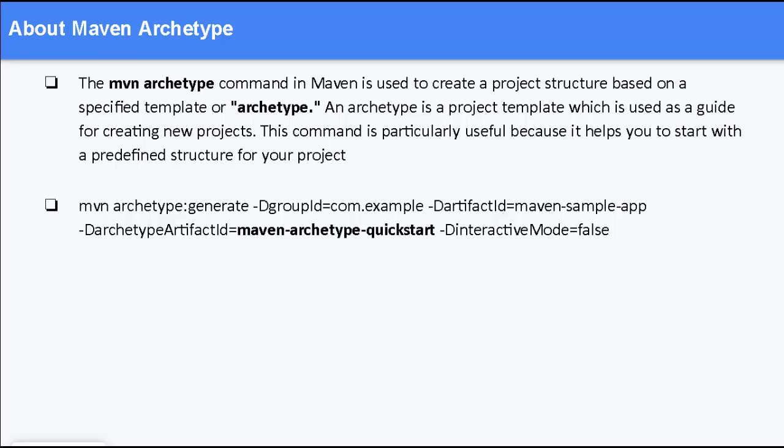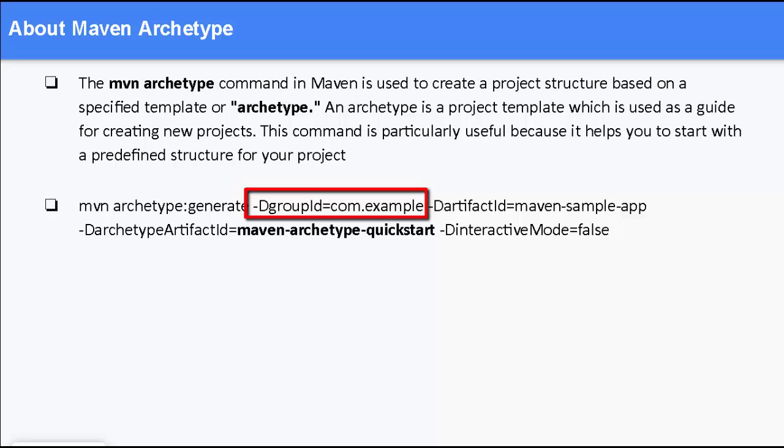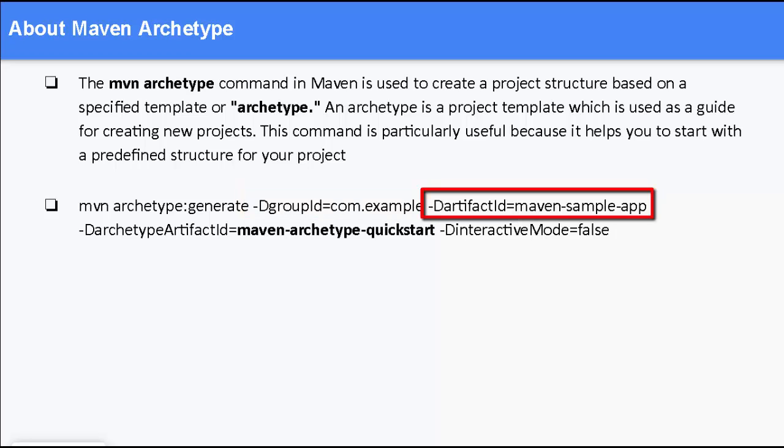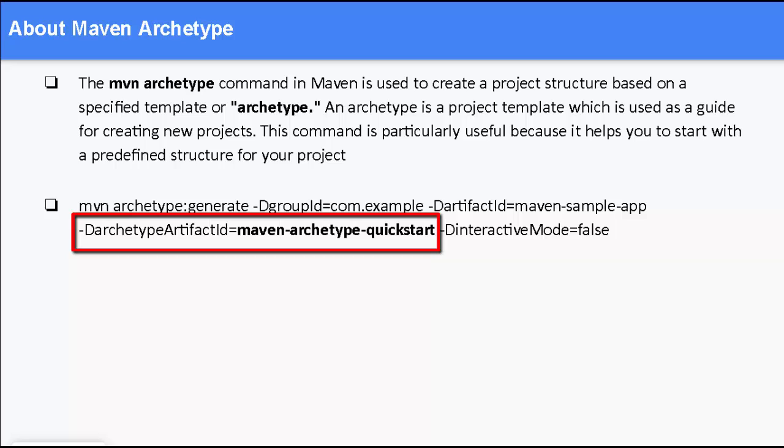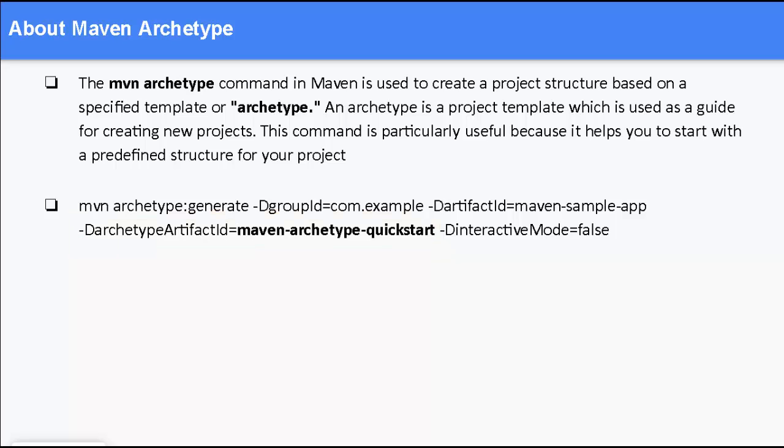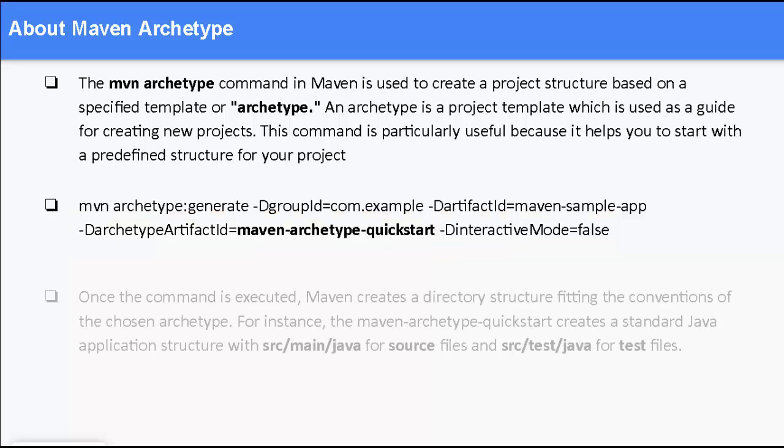Now, this is the syntax of mvn archetype command, mvn archetype:generate, then there are certain parameters passed. Hyphen d means parameter: groupId equal to some value, artifactId equal to some other value, then we have archetype artifactId. This is important which is maven-archetype-quickstart. Now, this artifactId, maven-archetype-quickstart or some other values, these archetypes are stored in Maven central. So, when we run this command based on the availability either in Maven central or in our local system, these templates are used and accordingly these project structures are generated. Finally, I have interactiveMode equal to false.